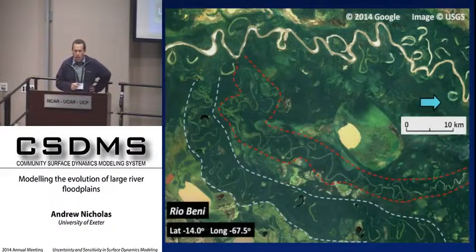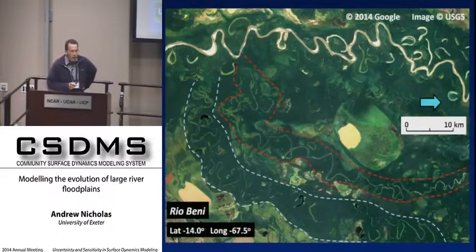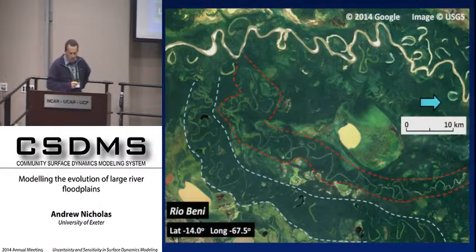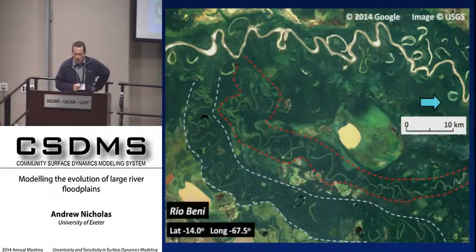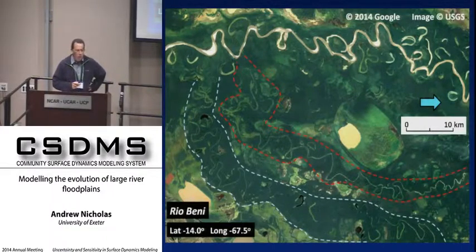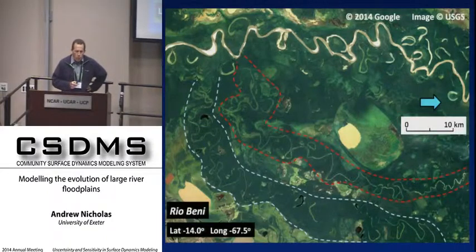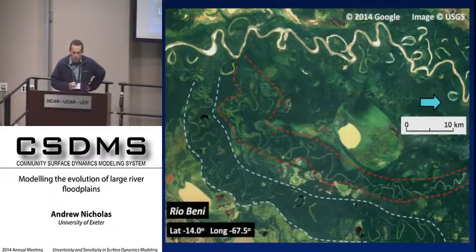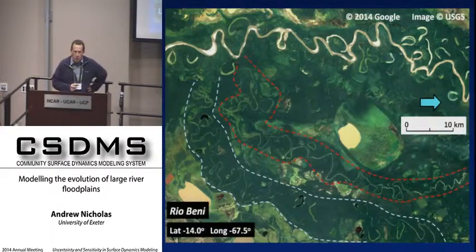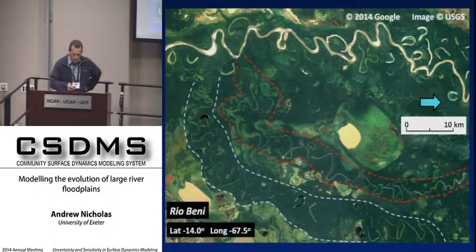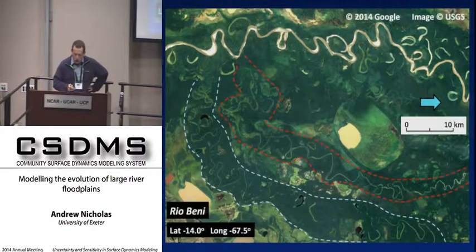I also want to think about a larger spatial and temporal scale, going outside the channel belt. We're looking at the Rio Beni in Bolivia — we've got the active channel belt at the top of the image and then the larger floodplain. Once we start thinking about that spatial scale, we need to think about how sedimentation within the channel belt can lift it up above the floodplain, create an alluvial ridge, and therefore ultimately possibly drive avulsions and relocation of the channel belt — those processes of compensational stacking we heard about yesterday.